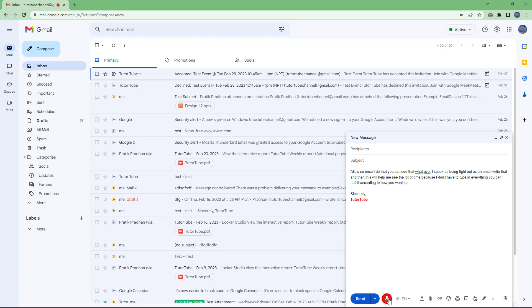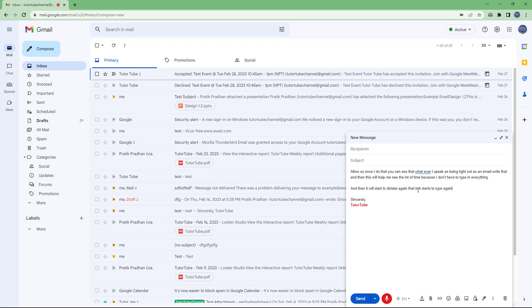So over here, you can see that whatever I'm speaking is being written out right here. But if I were to click on the microphone button right here, then it stops dictating it out. I can click on it again and then it will start to dictate again. That is, it stops to type again, as you can see right here. Click on it again and it stops the dictation process.